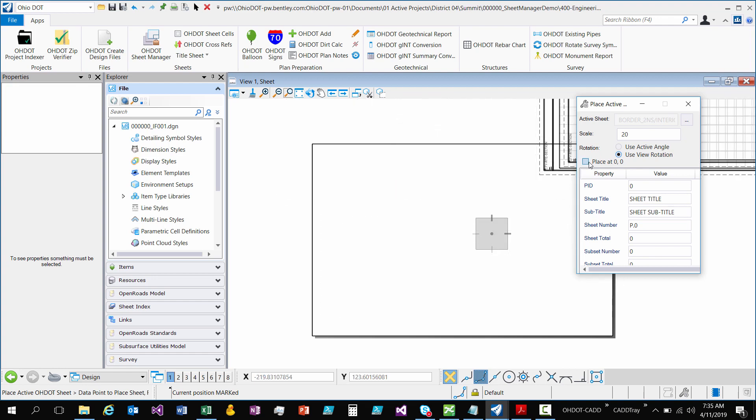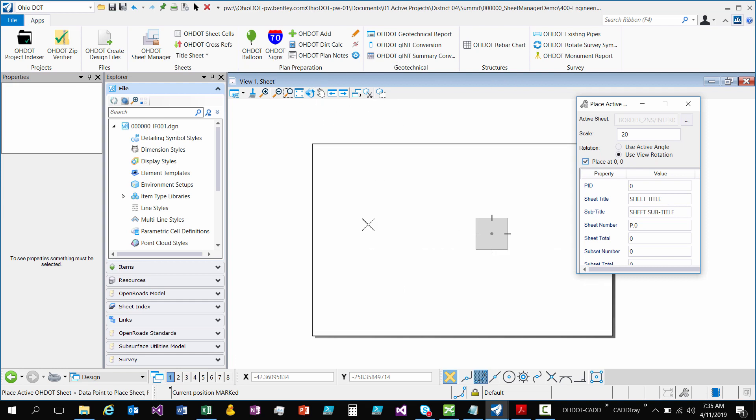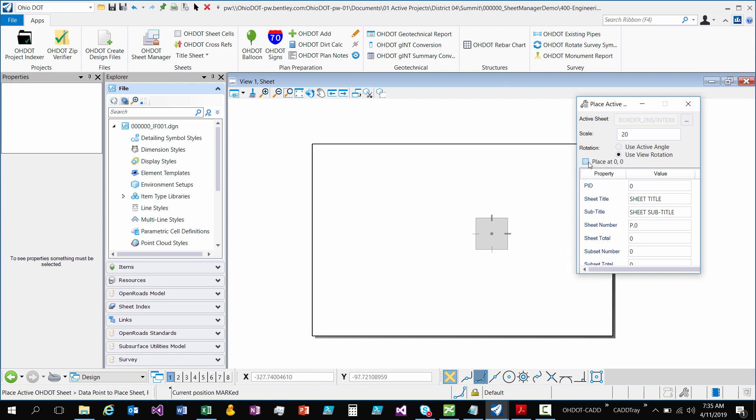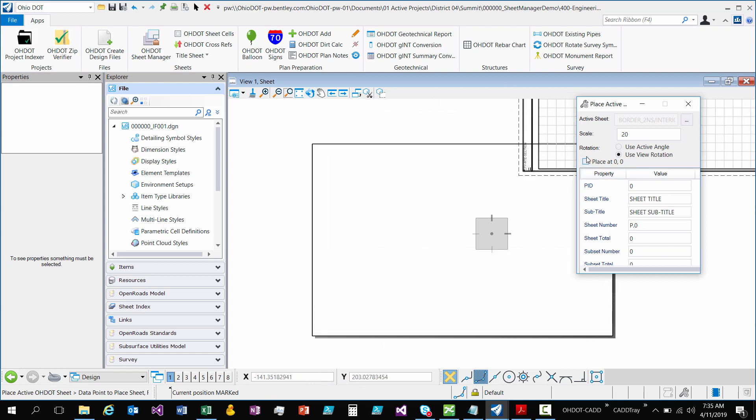So those are the two options. And then there's also a place at 00. So if I hit place at 00 as I move my cursor around it's locked in at 00. That's similar to just locking your XY value from AccuDraw. So I'll just leave it on.